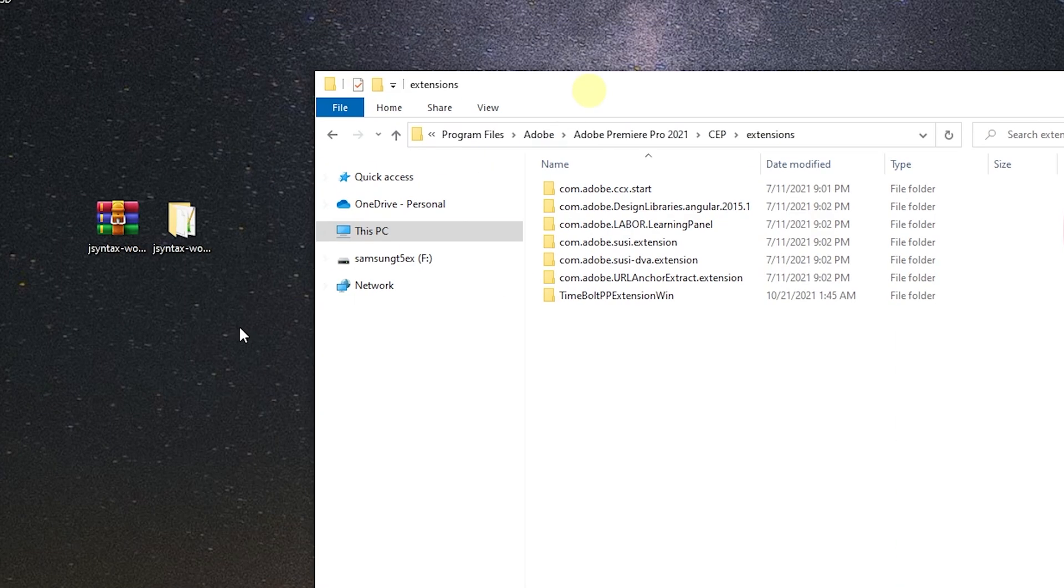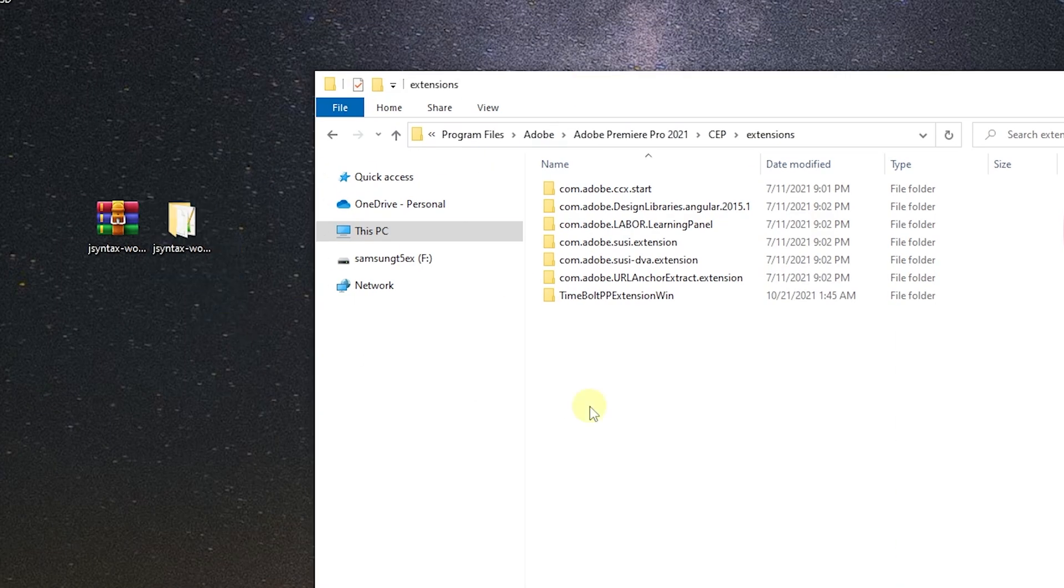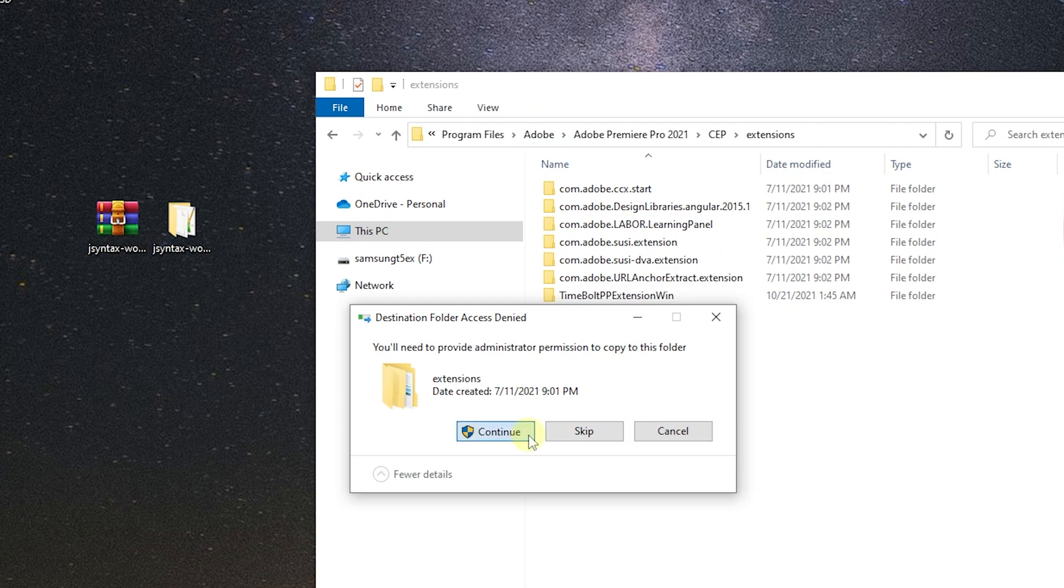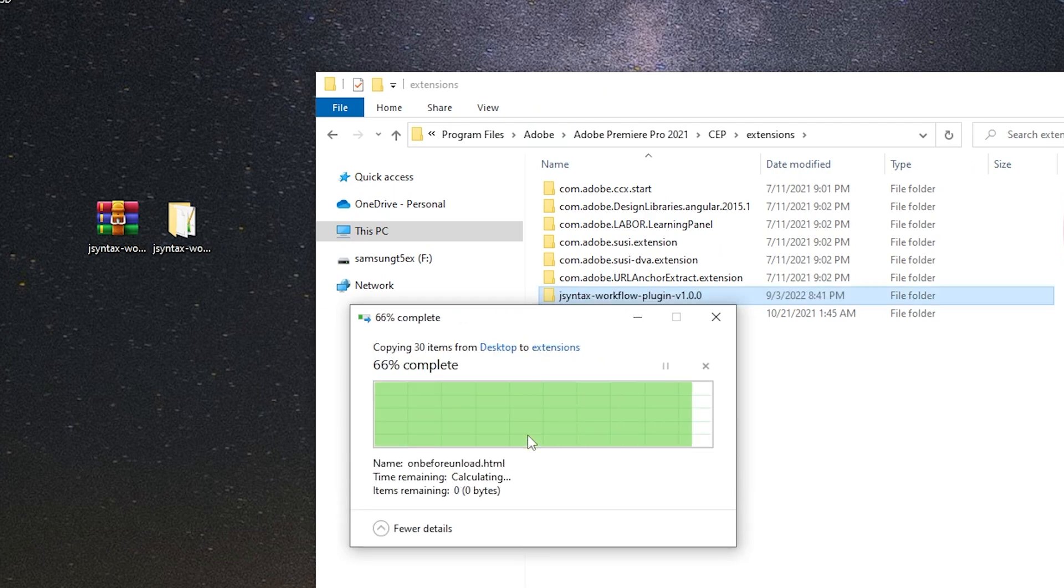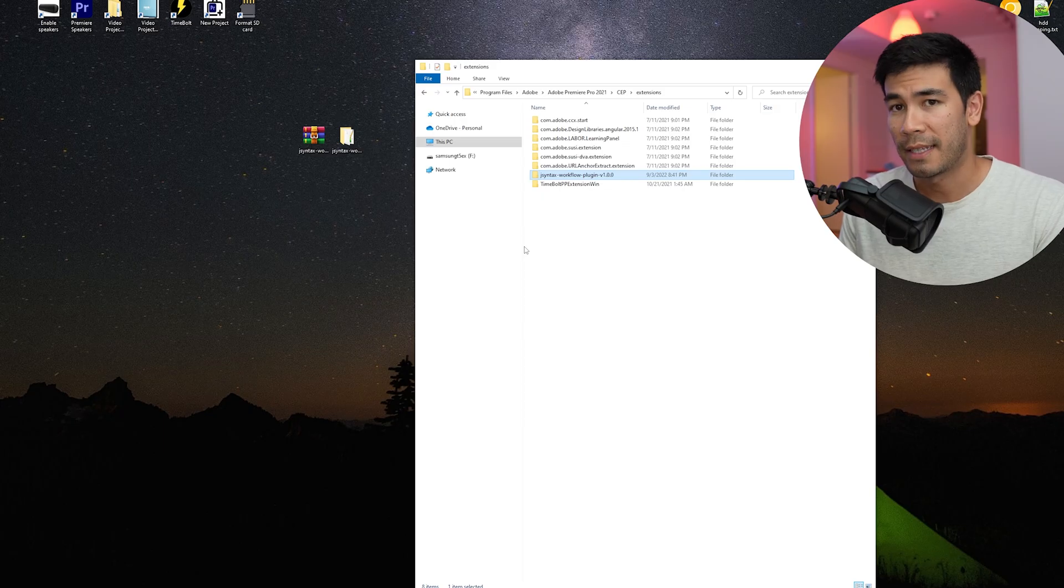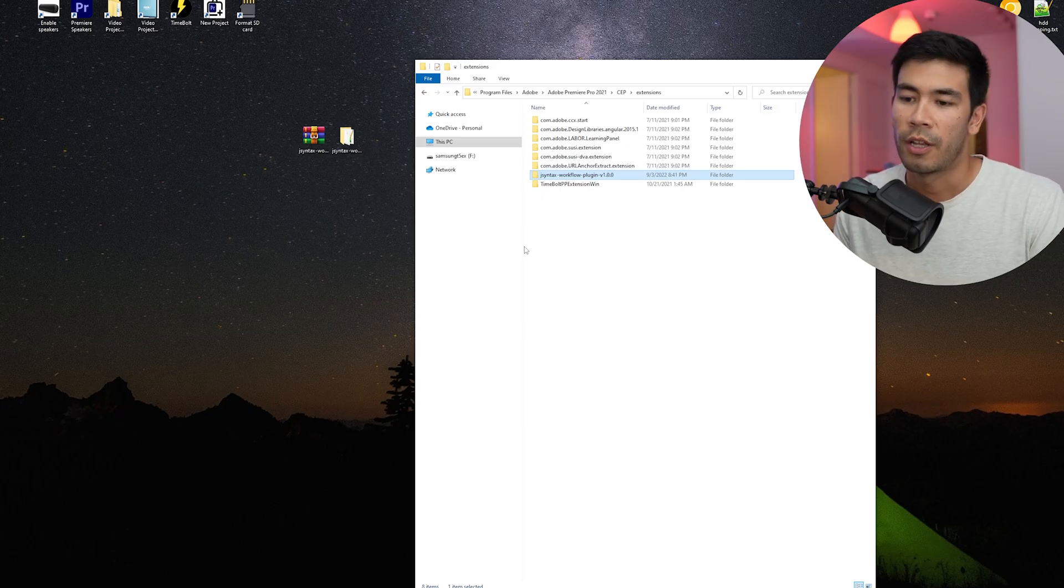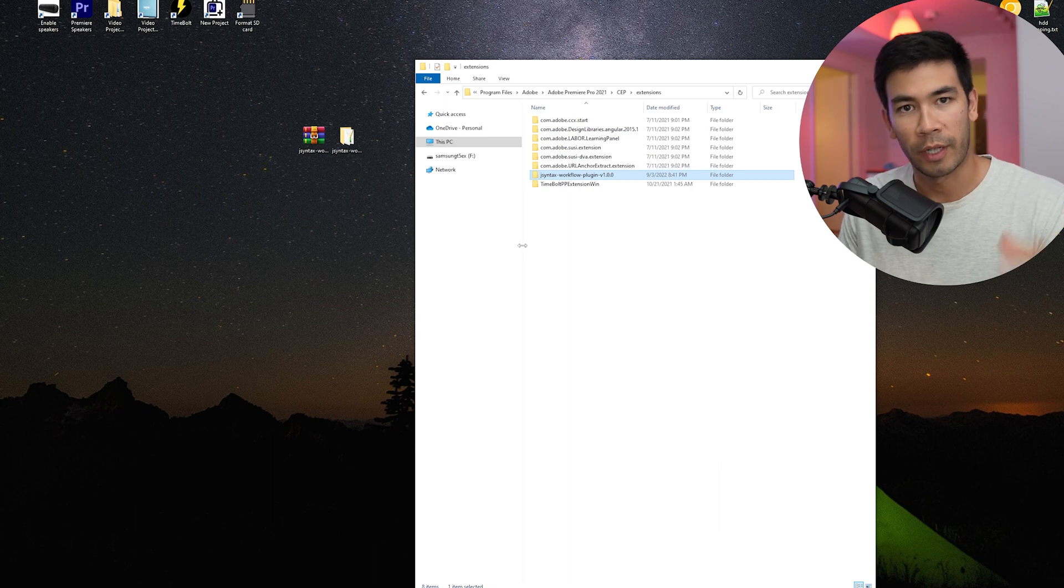So anyways, we'll copy our extension. So we can just copy or we can cut and paste it. And that's it. Once it's in the extensions folder, you can open up Adobe Premiere, and then we can find the extension.